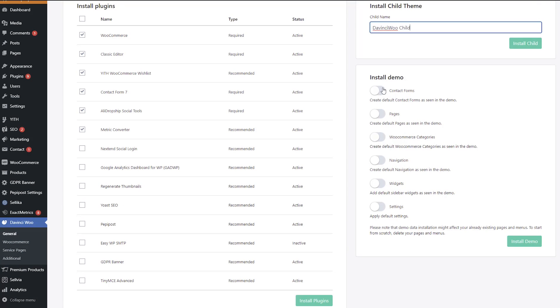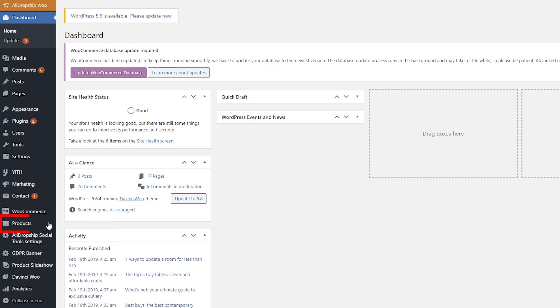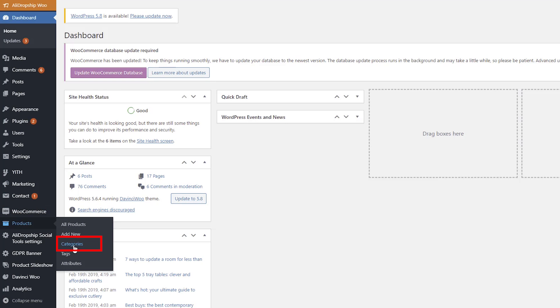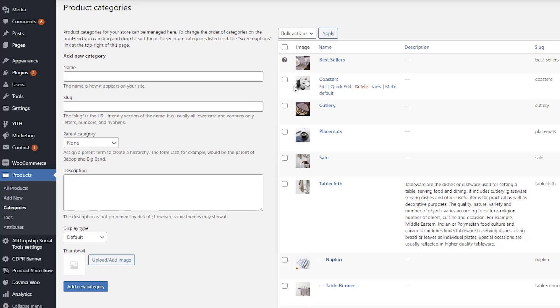Use the toggle switches and install the demo content you need. Now we can add categories. Go to Products, Categories, and select categories you want to edit or create a new one.